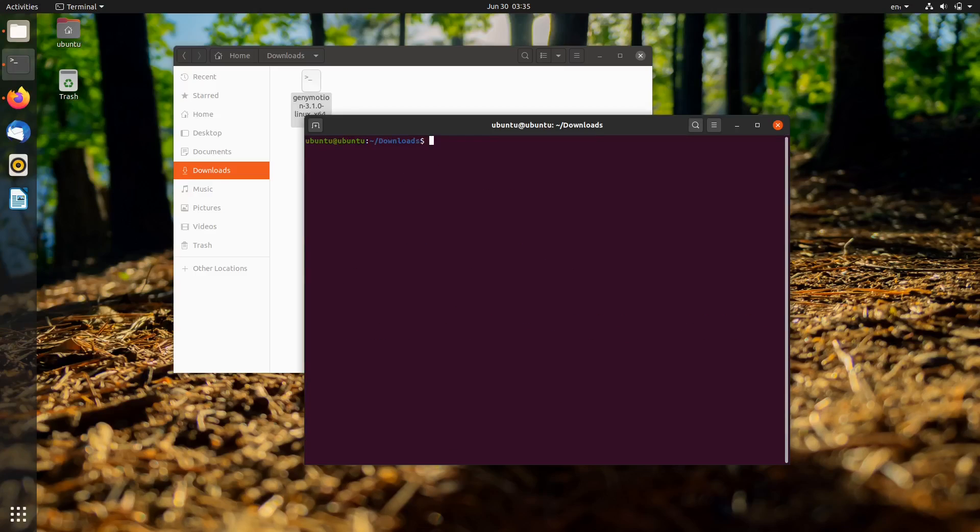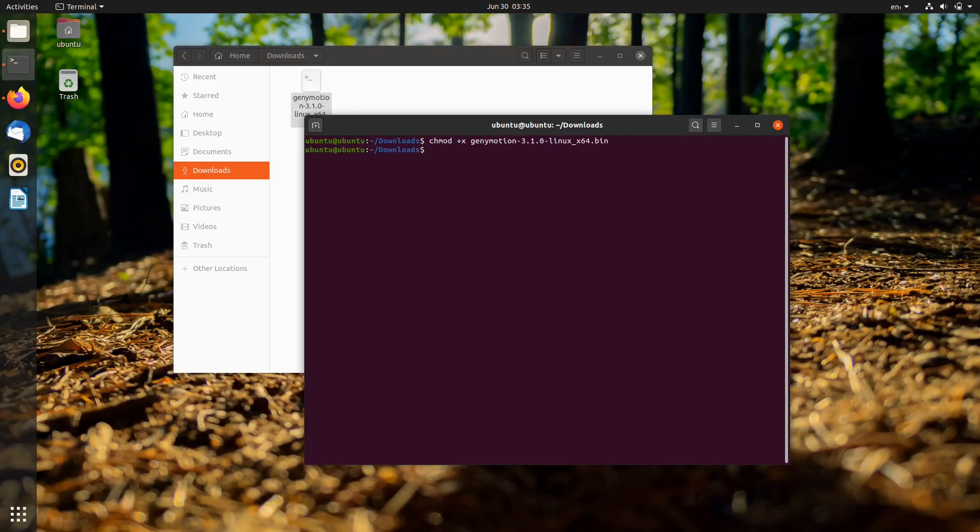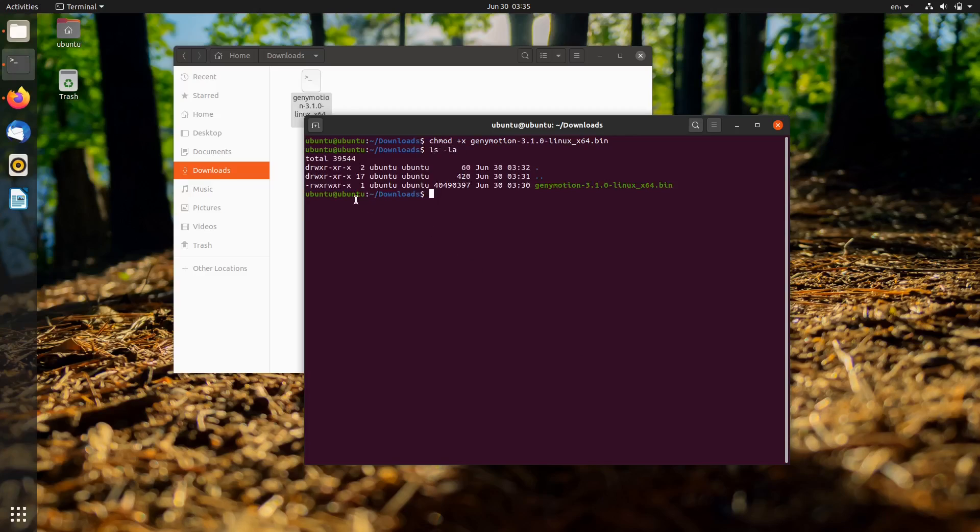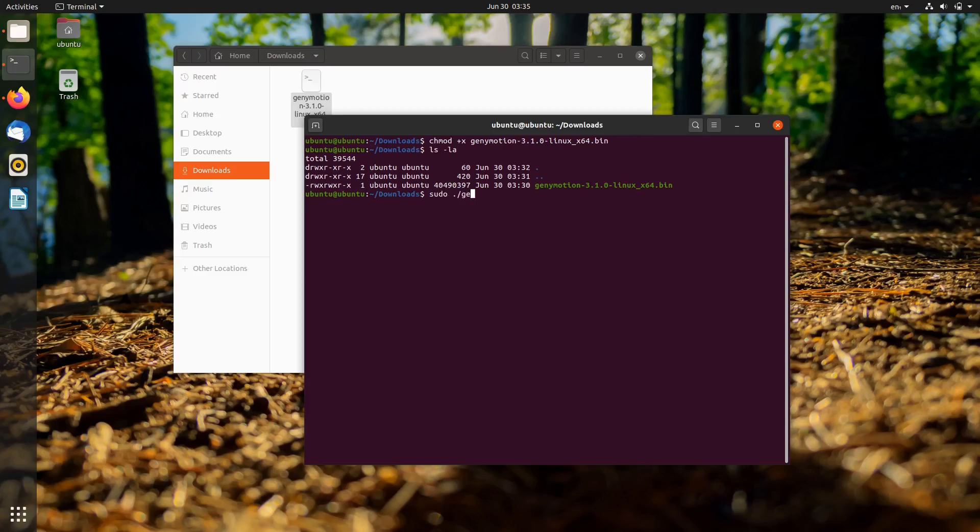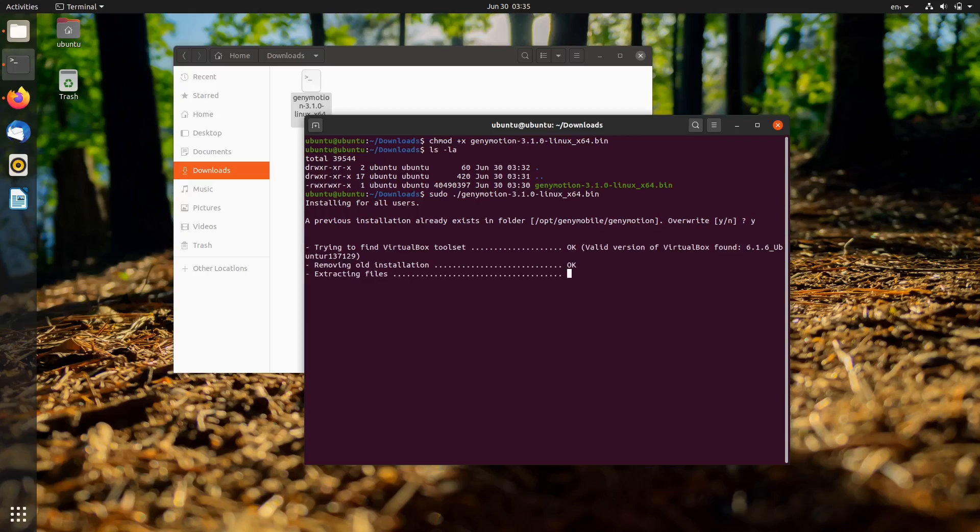Next, type chmod +x followed by the name of the genymotion.bin file that was downloaded earlier. Now we can install it by running this command. Press Y and then Enter to continue.